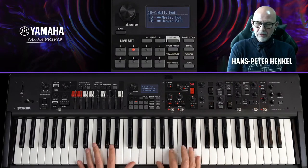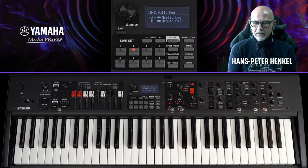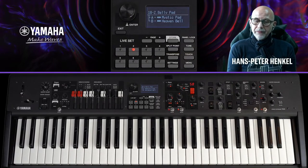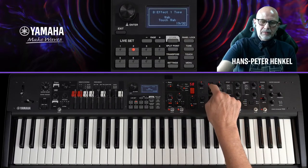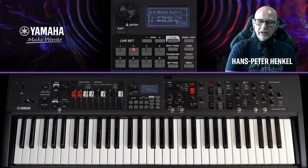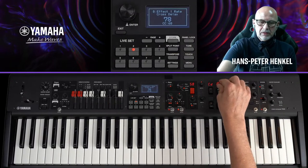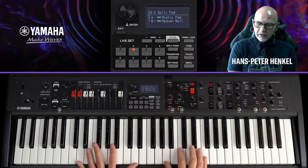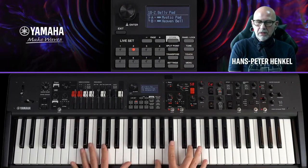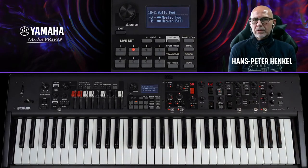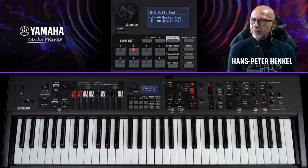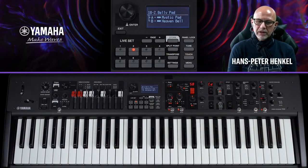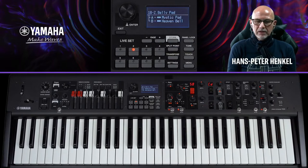Für die Heaven Bell füge ich ein kleines Delay hinzu: ich aktiviere einen Effekt aus der Section und gehe bis zu Delay. Ich wähle das Cross-Delay und gebe etwas mehr Rate. Das klingt dann so, dass bei staccatoartigem Spiel das Delay zu hören kommt, bei Legato dagegen kaum. Das bietet Variationsmöglichkeiten je nach Spielweise.